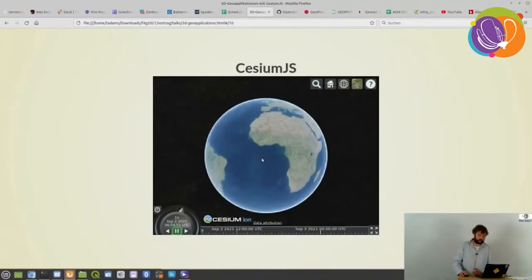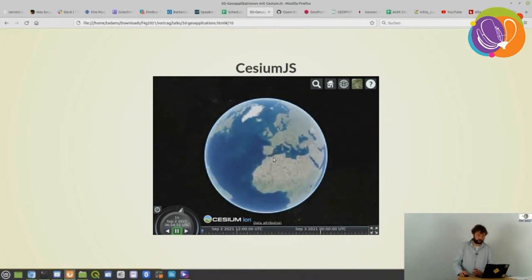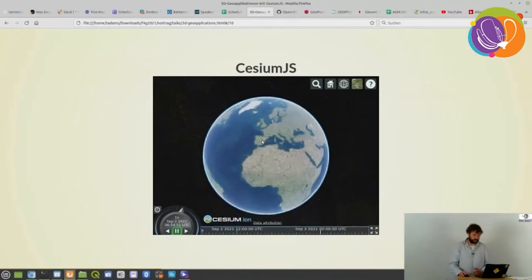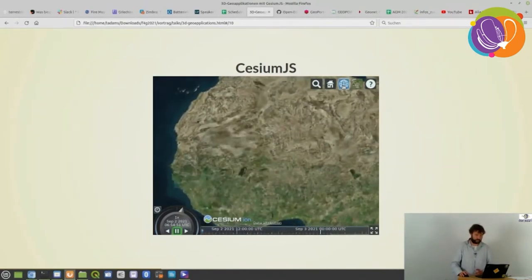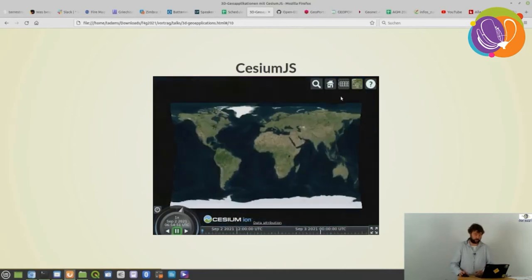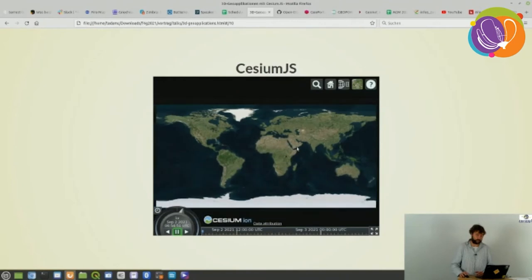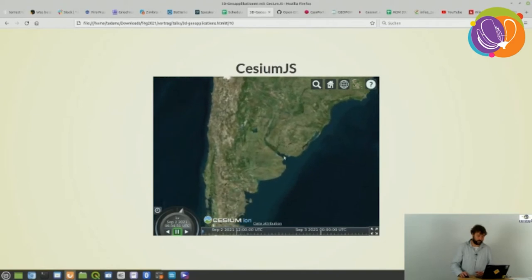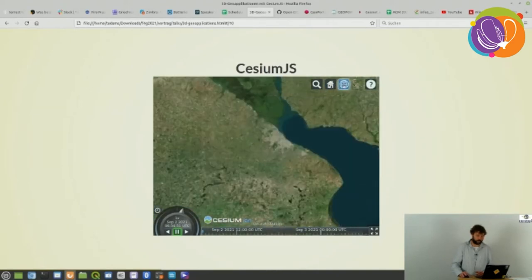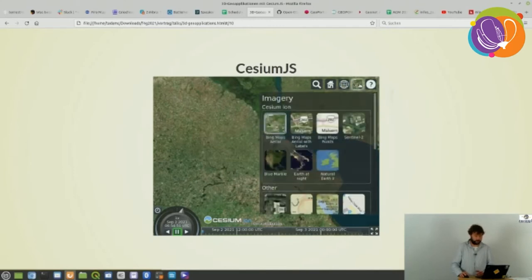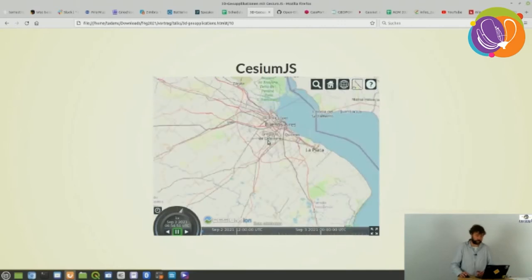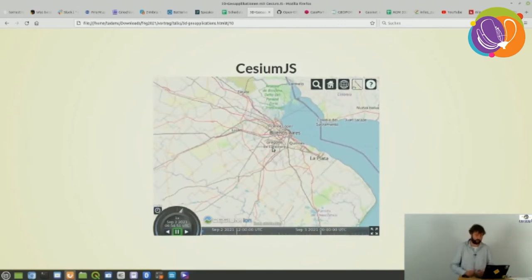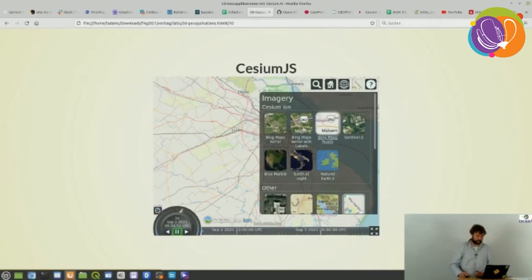I've loaded a Cesium.js application here just to give you an idea. So you can zoom in, zoom out, browse the globe with the mouse. You can even switch to a 2D map and then switch back again to the 3D map. And even to show you — you can switch layers. We are now in Buenos Aires and I changed the aerial photo view to the OpenLayers-based layer. I'll show some more examples later on.